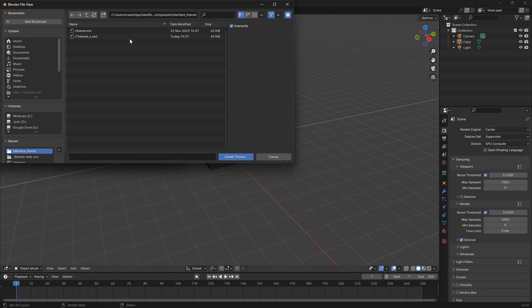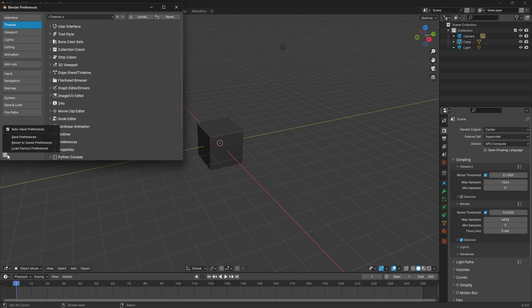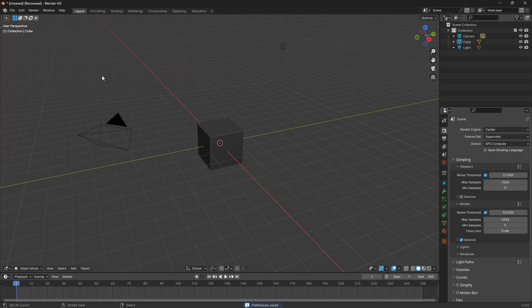I'll provide this in the resources section of my Discord server for you to all download and install as well, but I'm just going to bring in this rtheme4_x, just because it works with 4.x versions of Blender. If I bring that in and save my preferences, close this out, and now we've got this nice blue over everything.